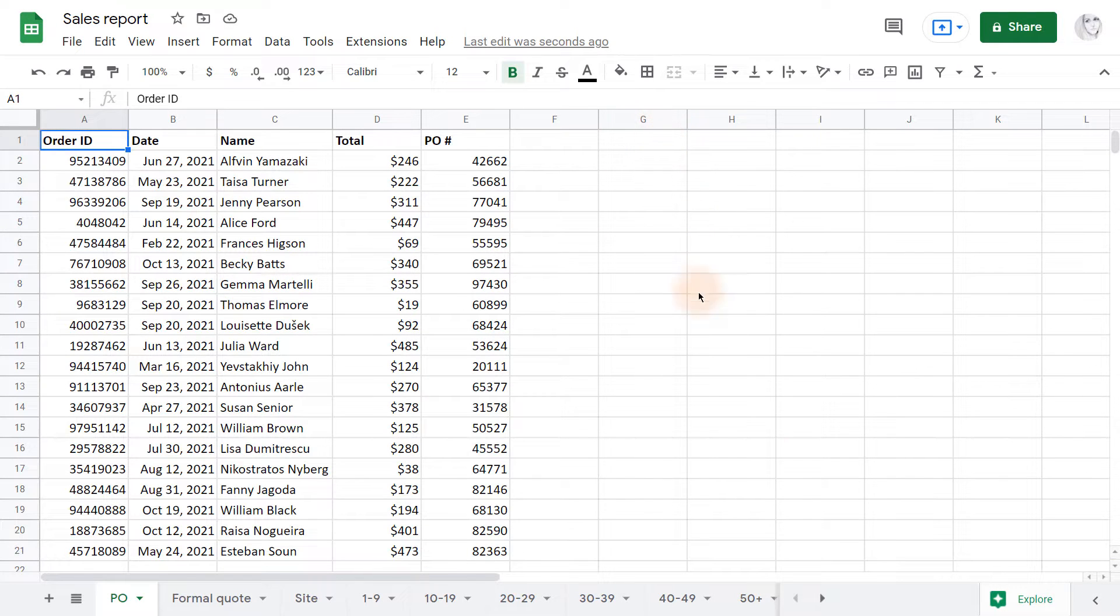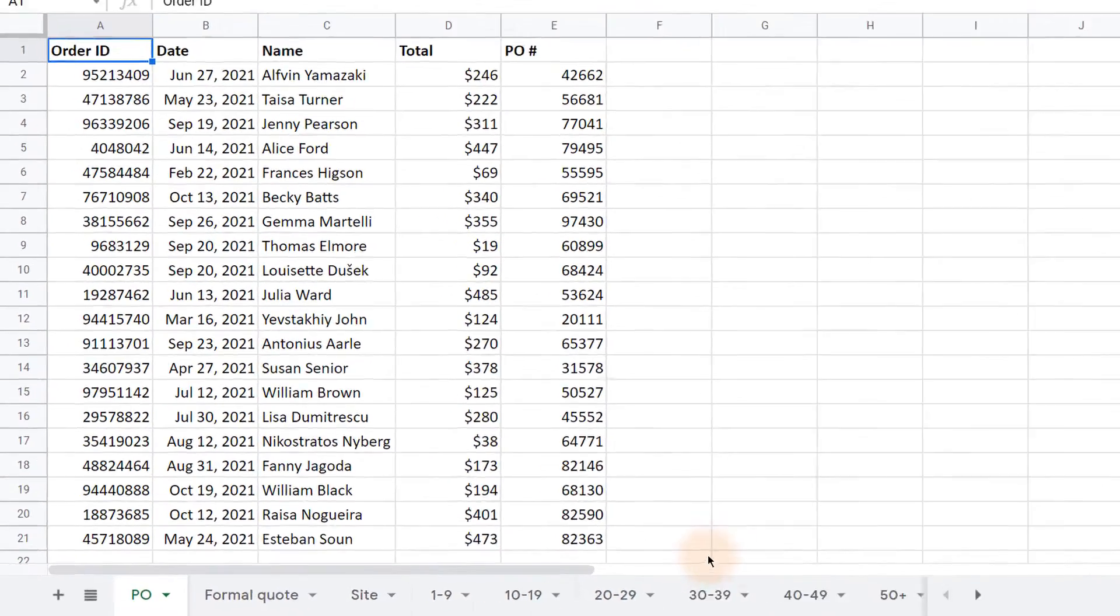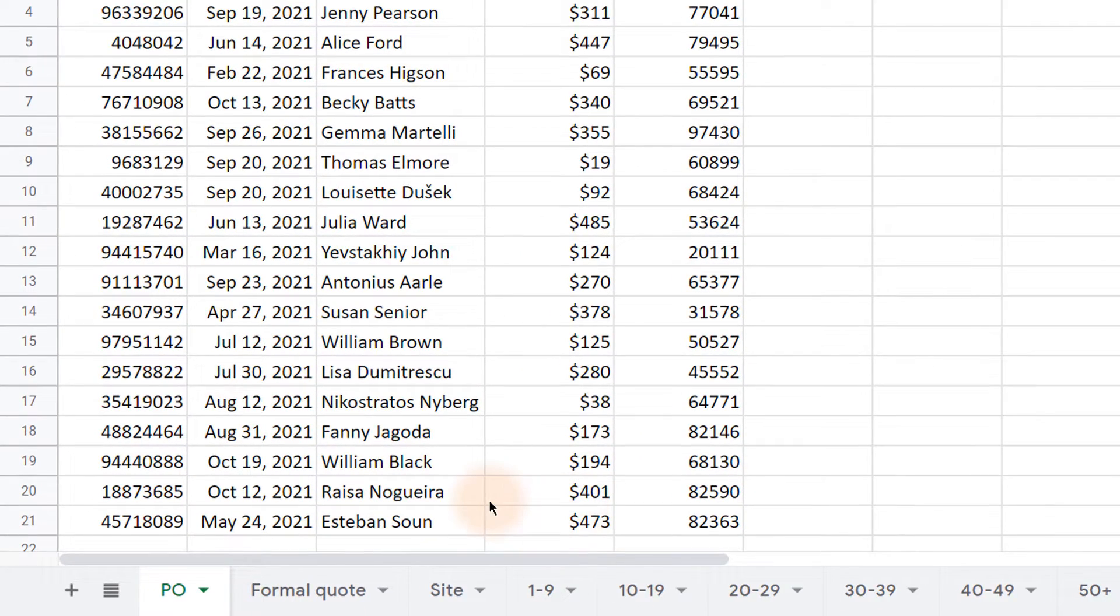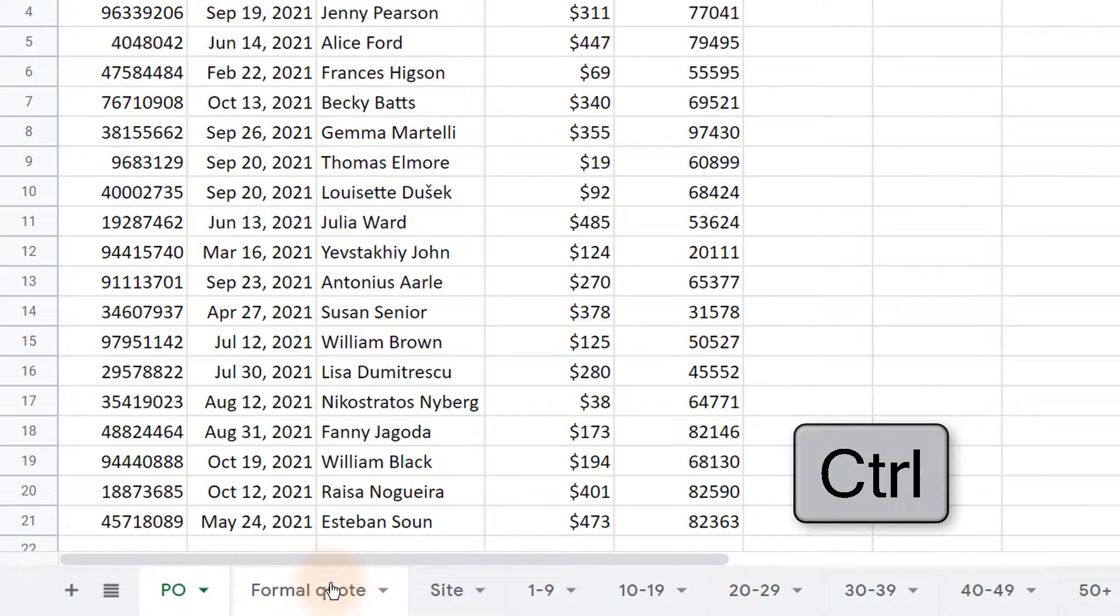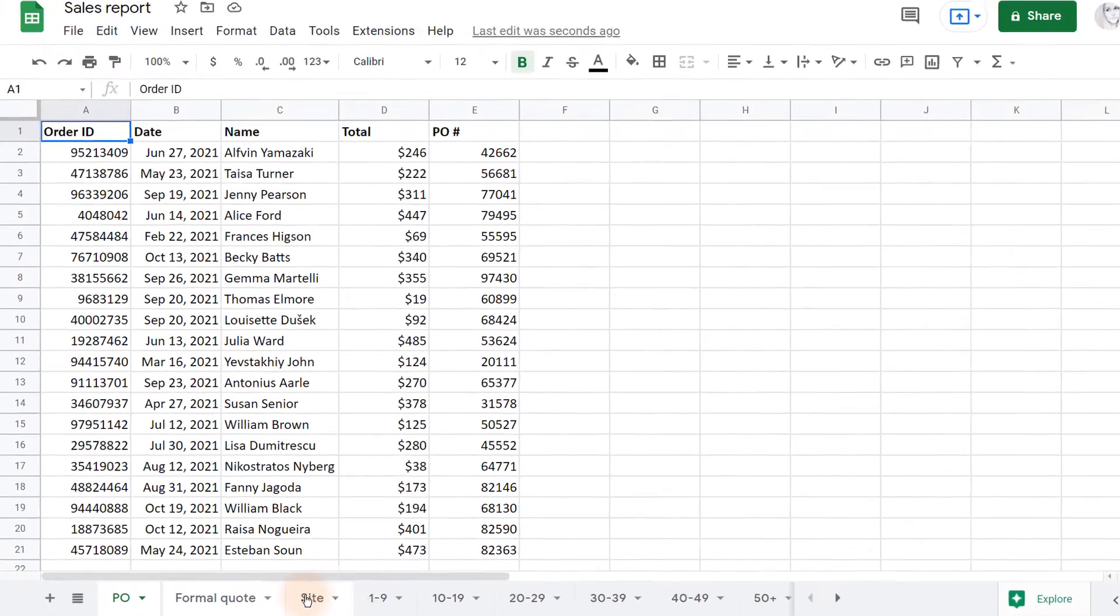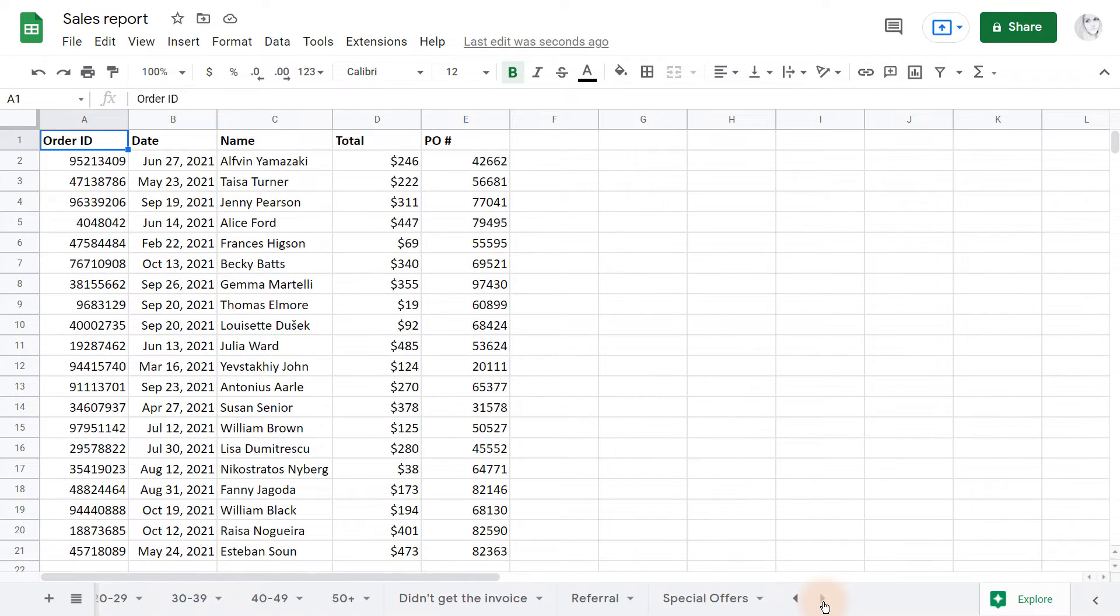Here I have a dozen tabs with different sales info. Usually, to duplicate several sheets, you press the Ctrl key and hold it while selecting each required sheet. But since only a limited number of tabs fit the screen, you must scroll right to find all the other ones.